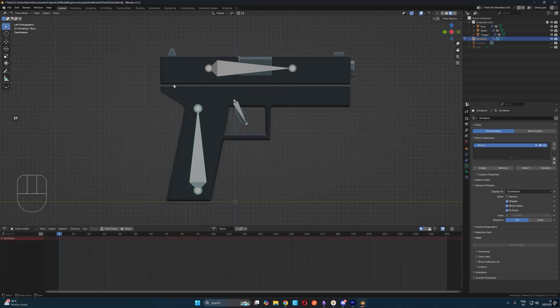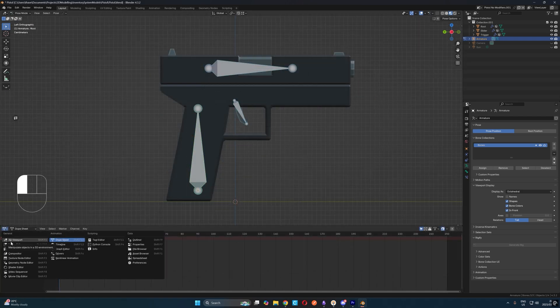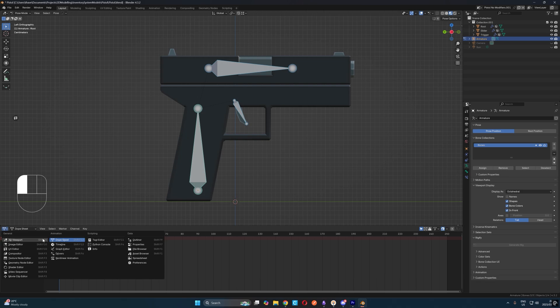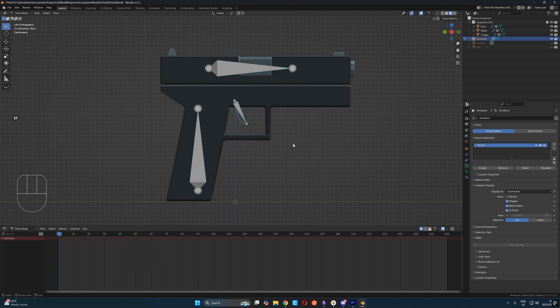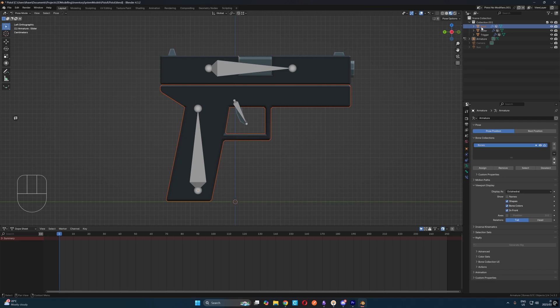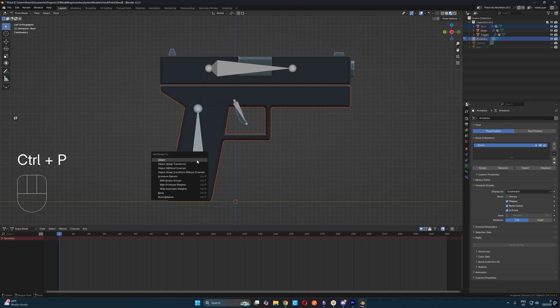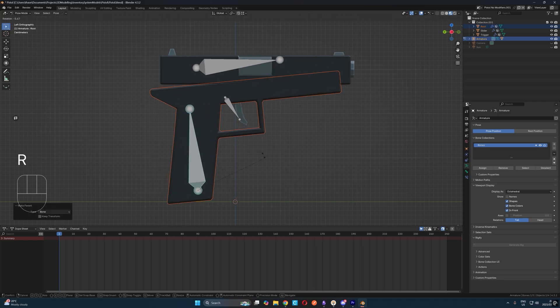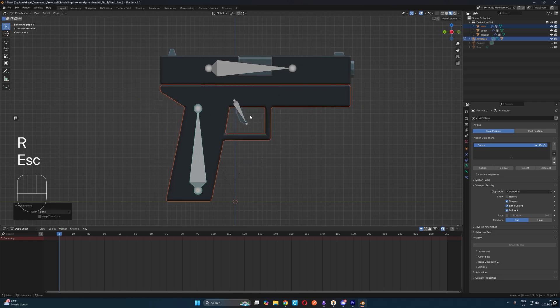Now with the armature selected, let's head into pose mode. Next, we're going to need to set each object as a child of their respective bone. So in the outliner on the right, let's select the root object, then select the root bone and then hit control P and select the parent to bone option. Now if we rotate our root bone, we'll see that our root object rotates with it. Nice!